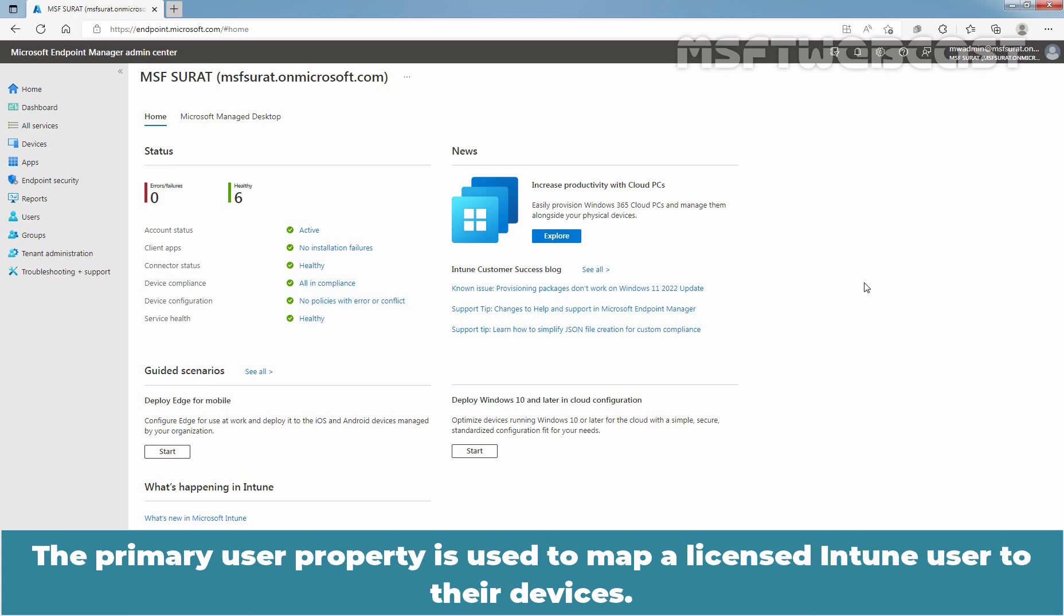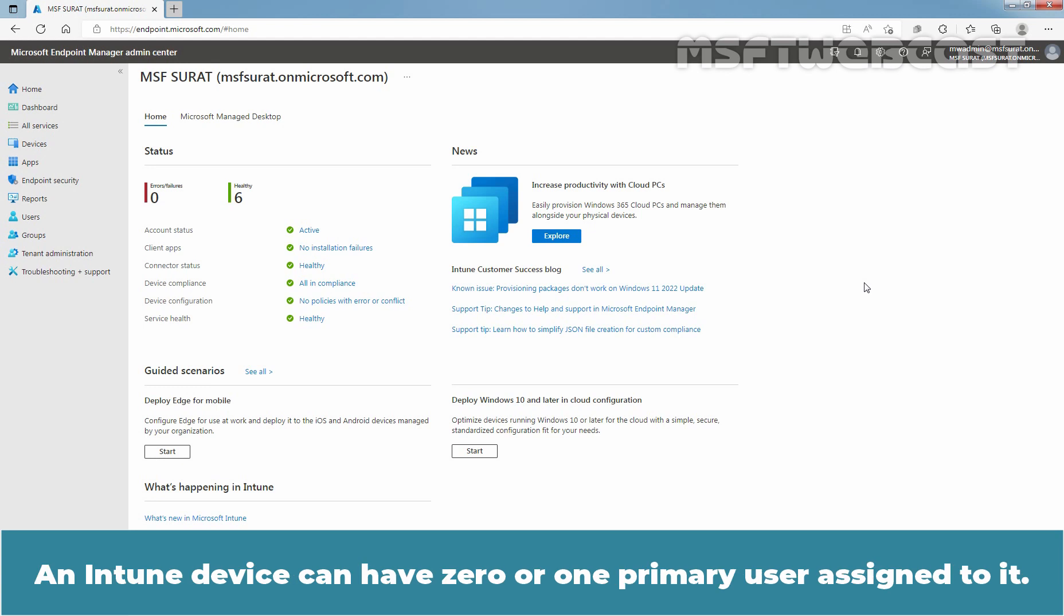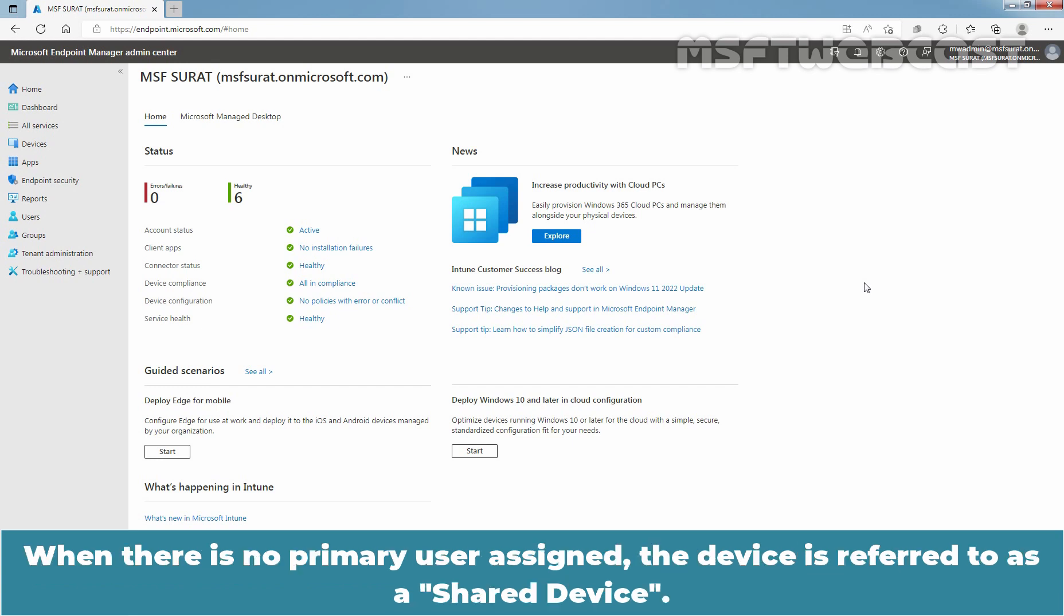The primary user property is used to map a licensed Intune user to their devices. An Intune device can have zero or one primary user assigned to it. When there is no primary user assigned, the device is referred to as a shared device.